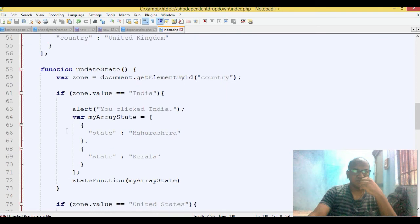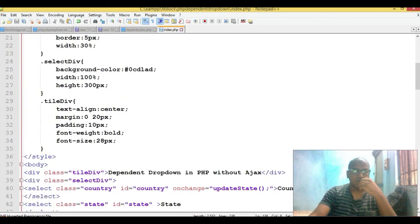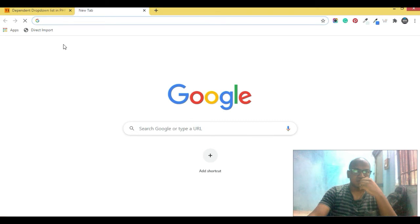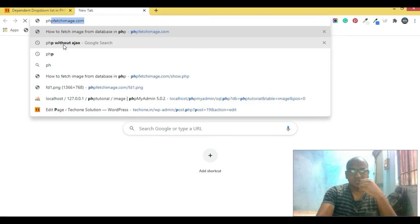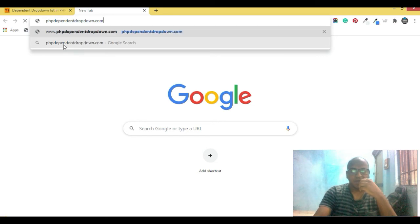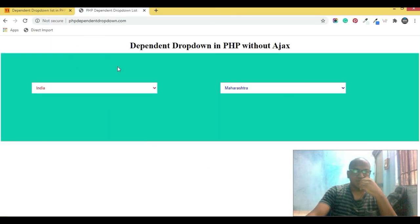I've pasted the code. Now we're going to see whether this code is working or not — all the functions which I've already defined are there. Let's move to the browser. Our folder name is 'PHP dependent drop down', so navigate to that and execute the code.